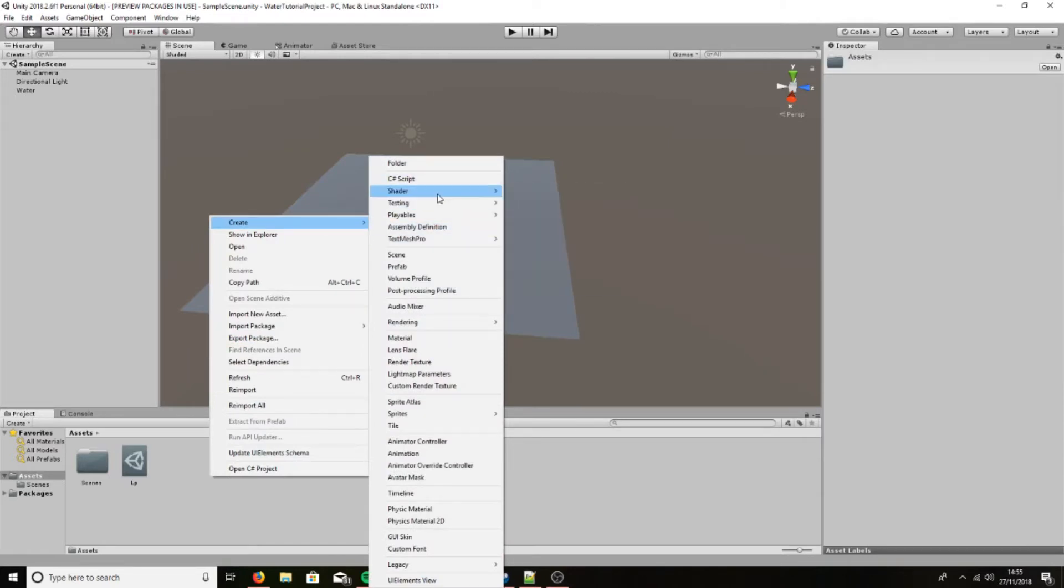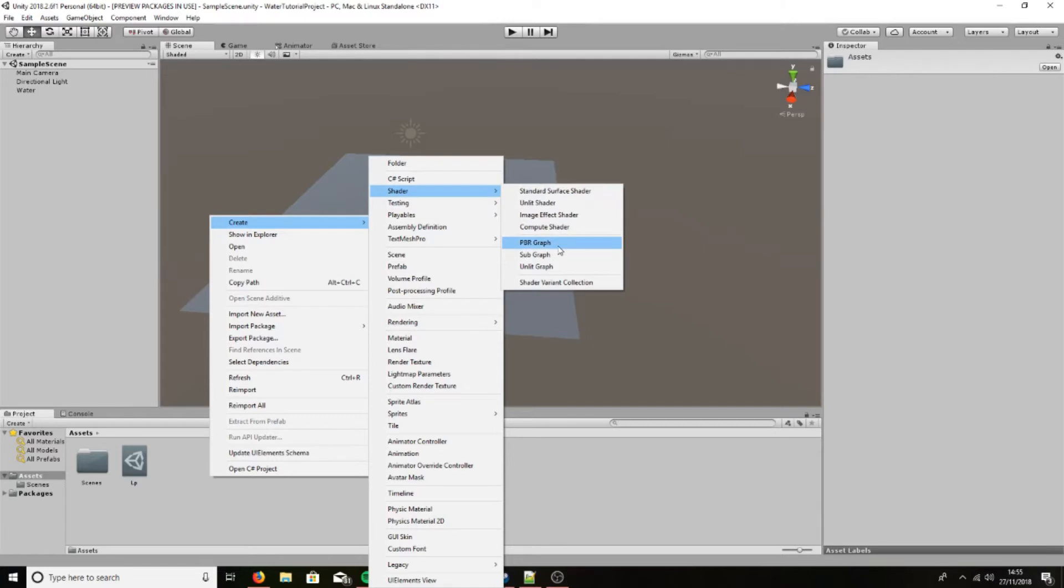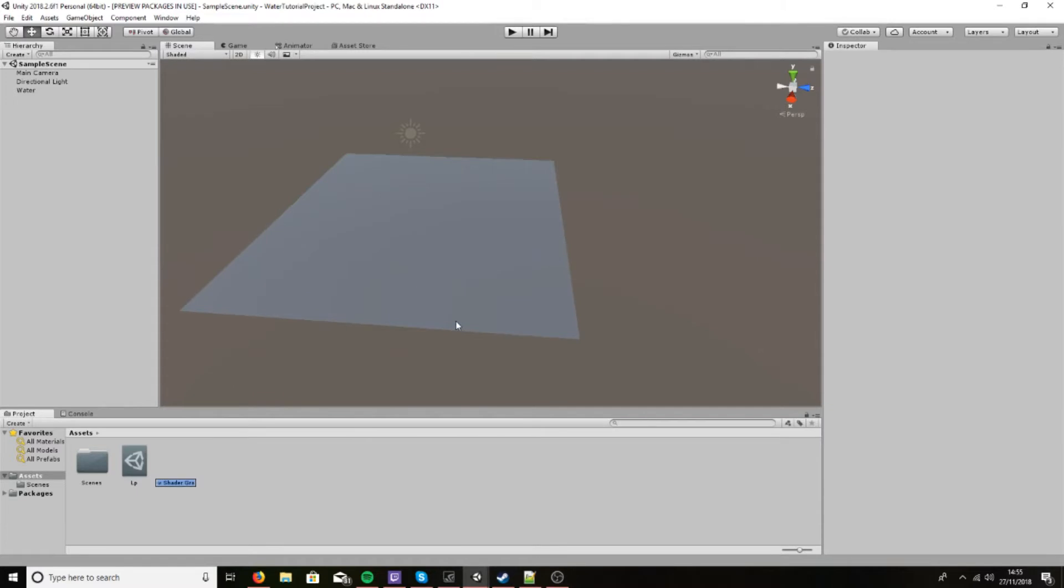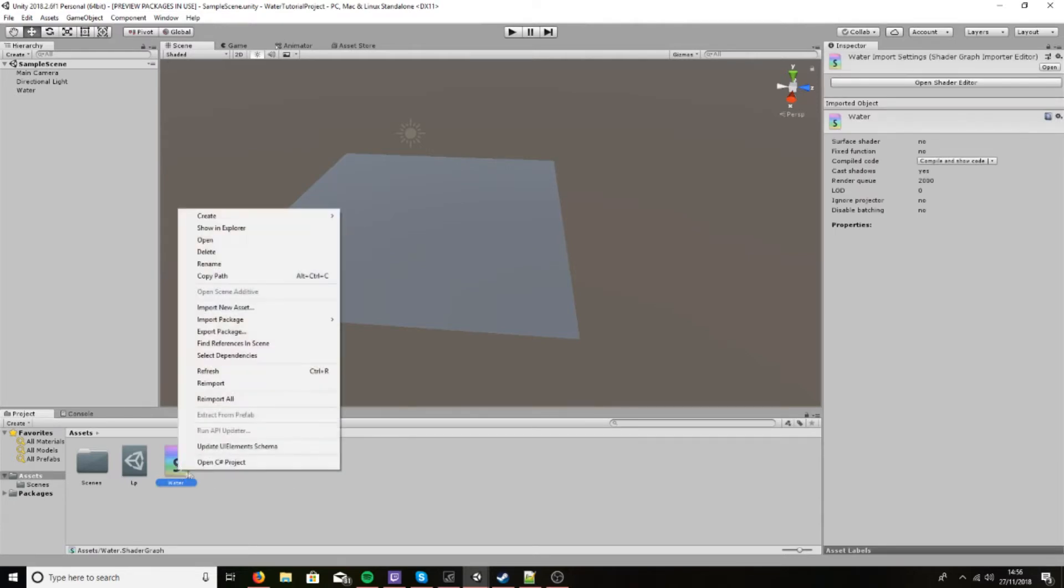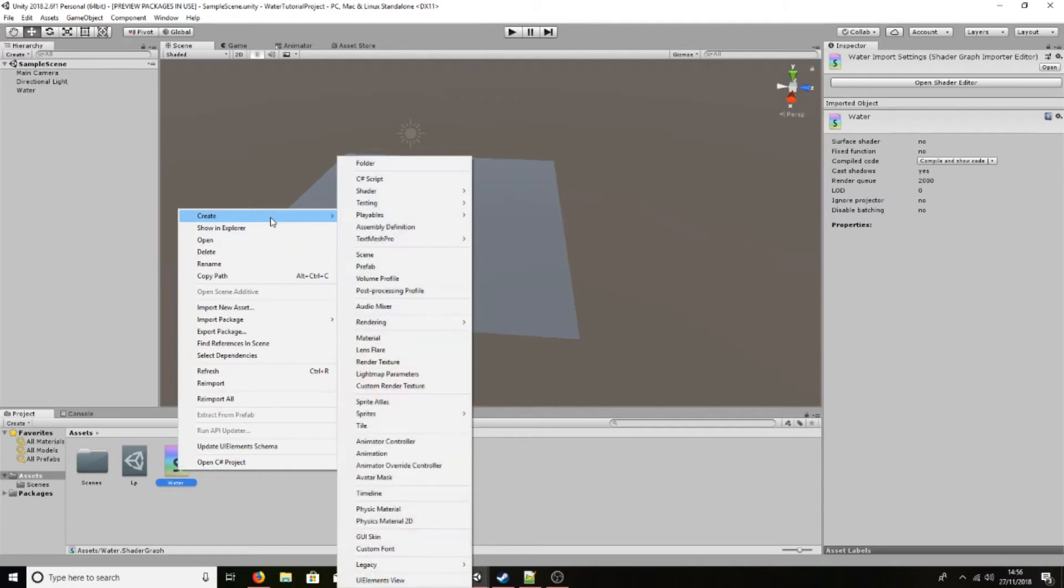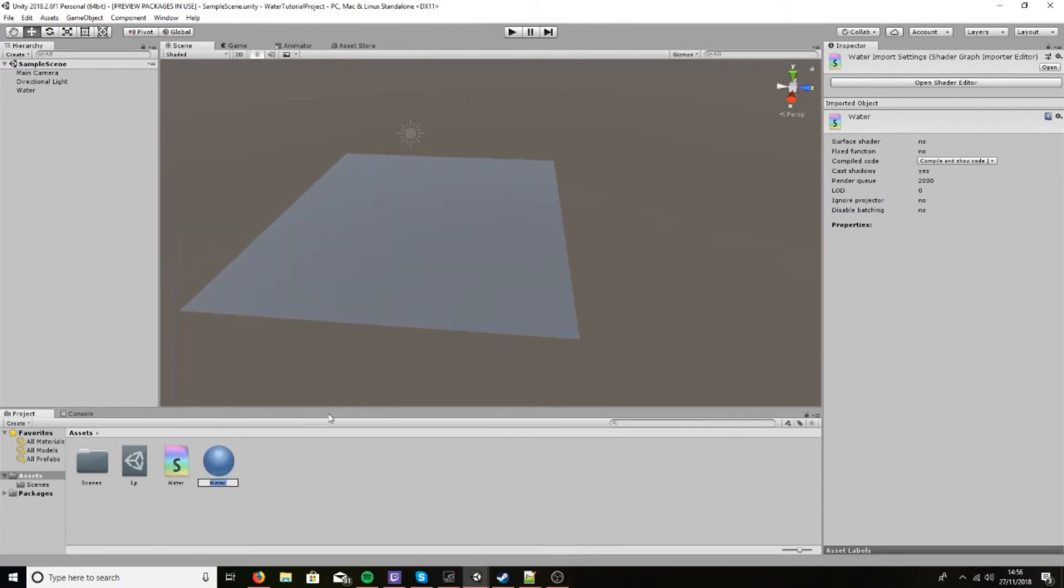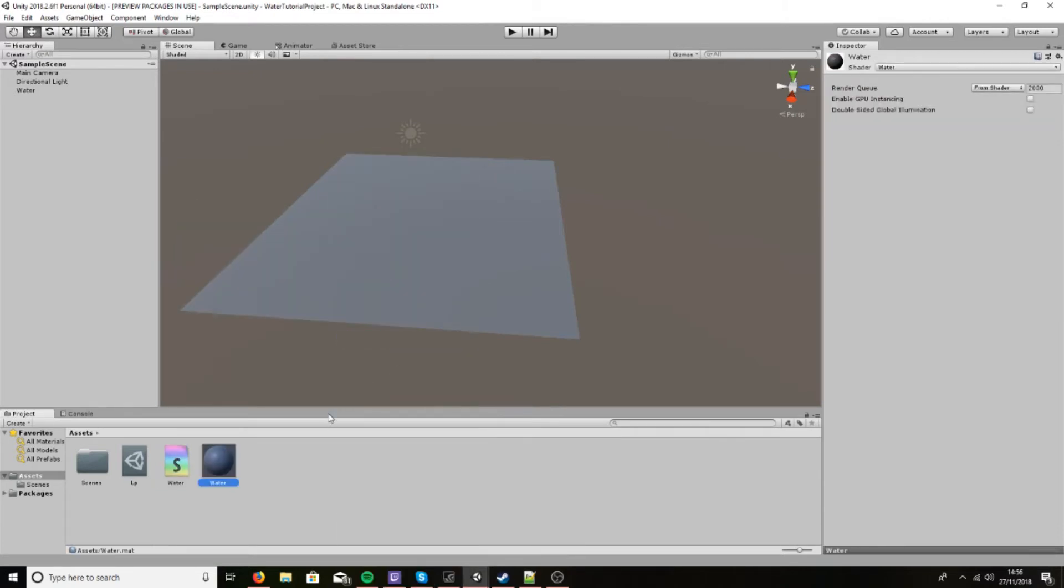Now we go to Create, Shader, and then we do PBR Graph. Now this will create a shader graph file. Now if we want to create a material, the quickest way to do it is to right-click on it, create material, and it will create a material with the shader pre-applied. You can drag that onto the water and there we go.